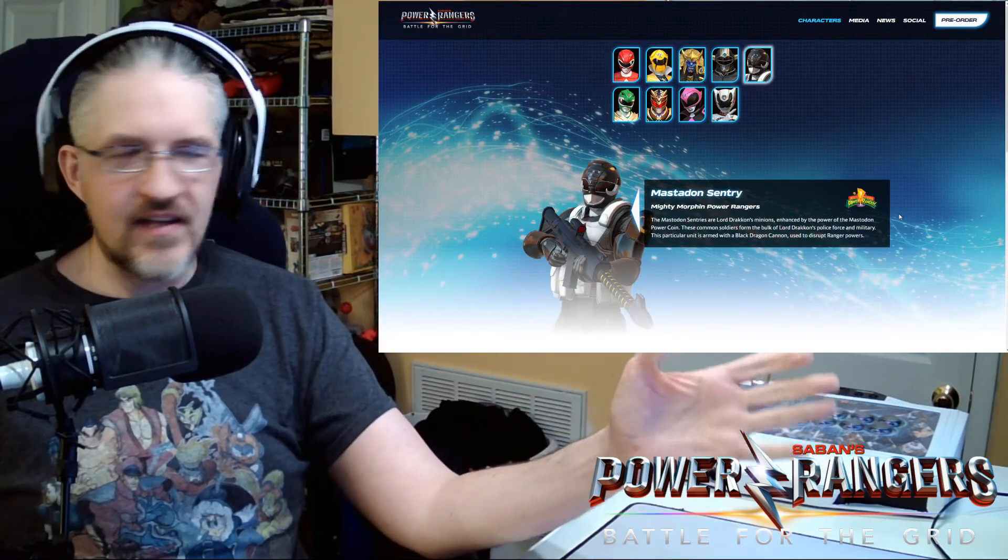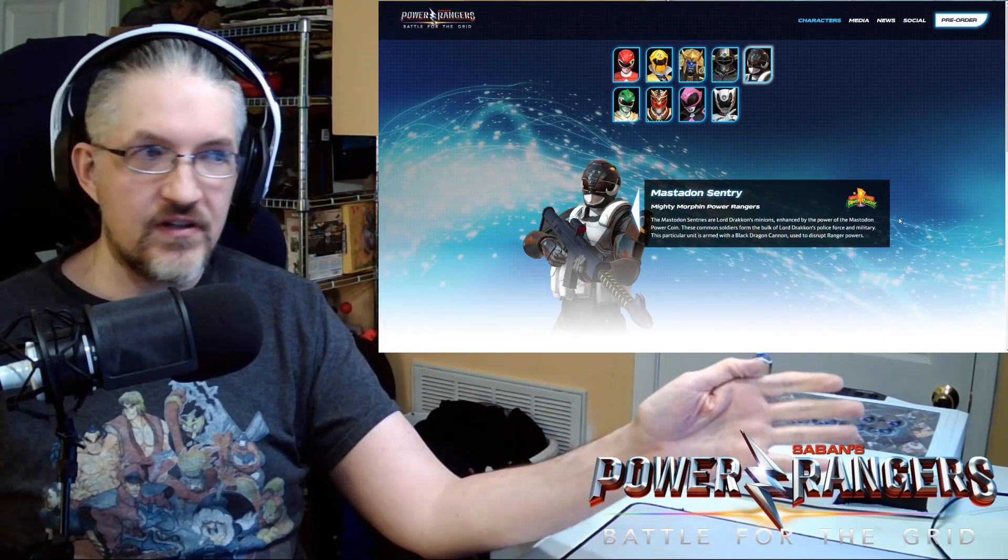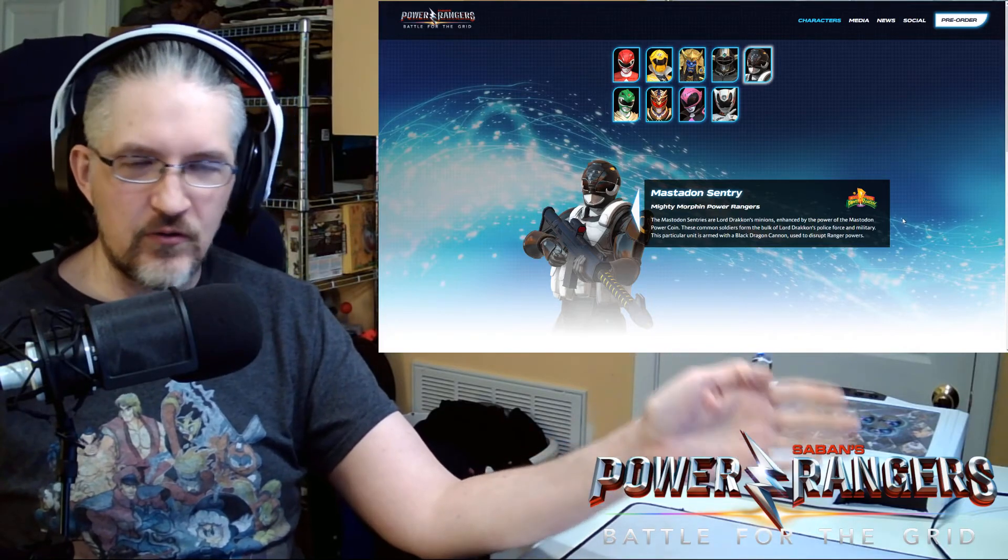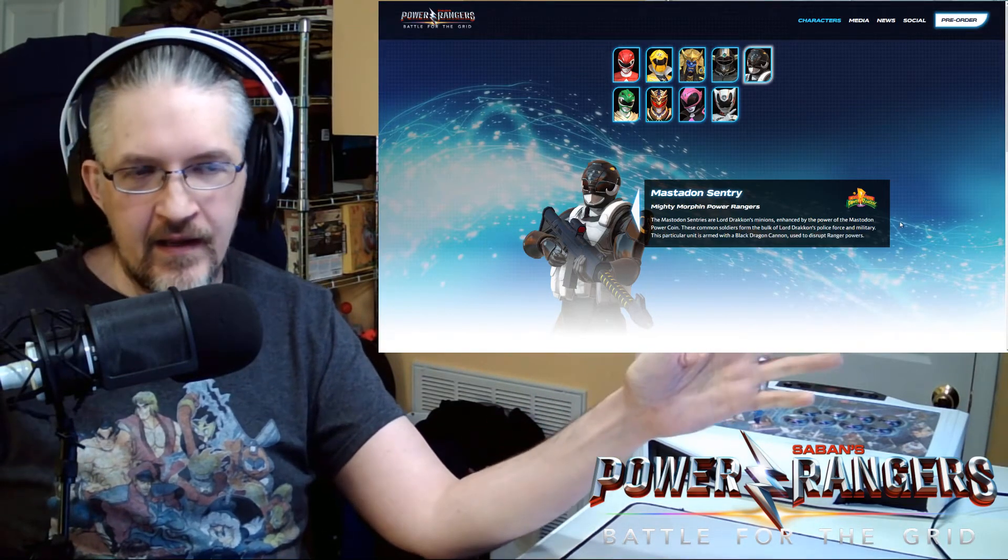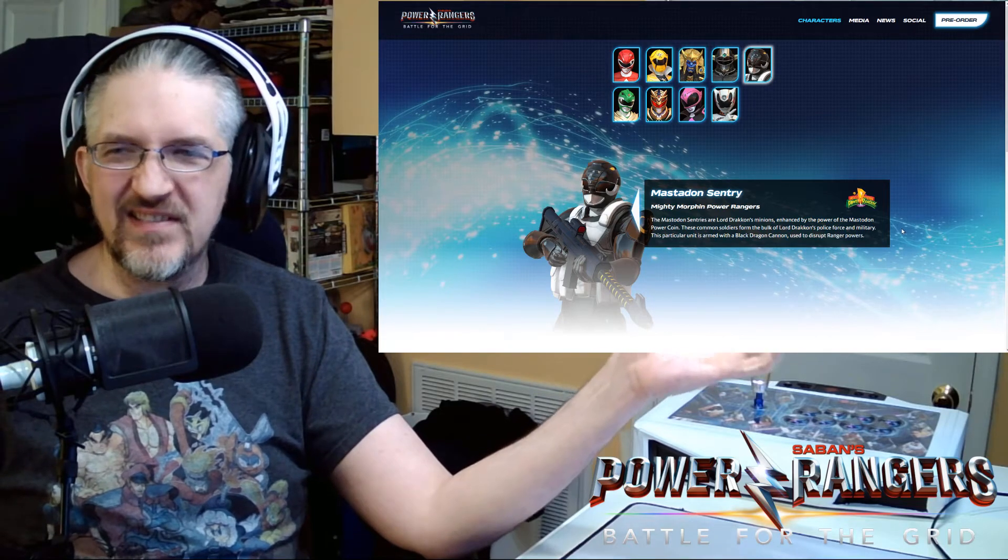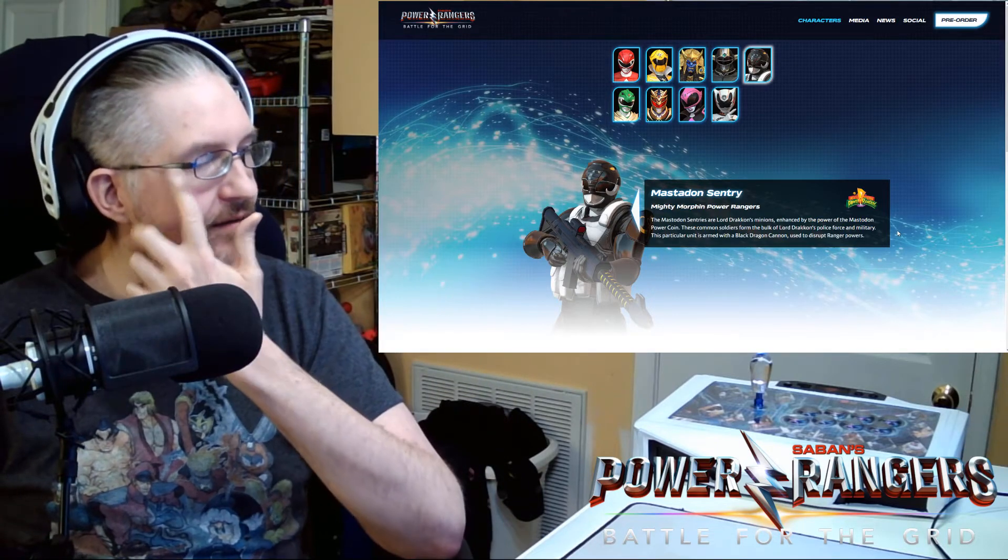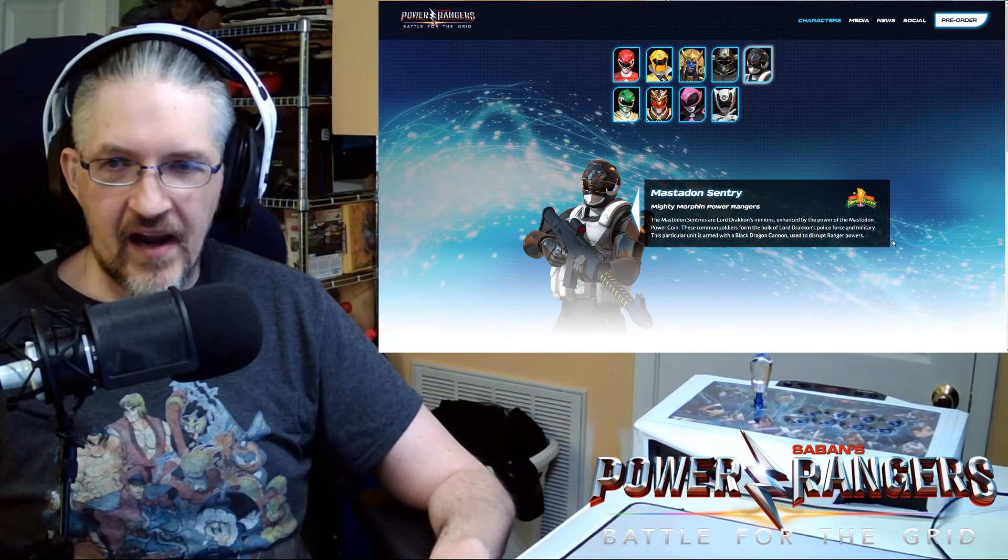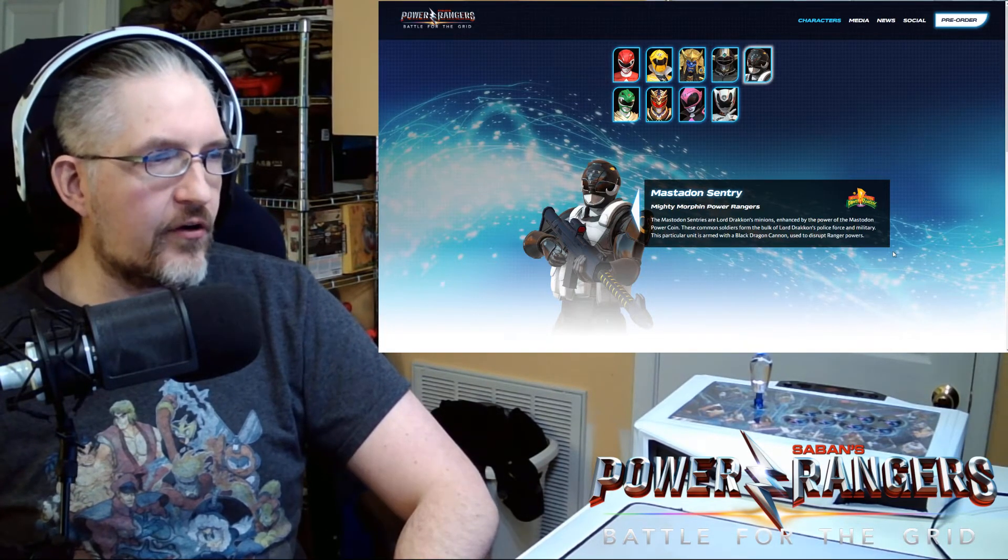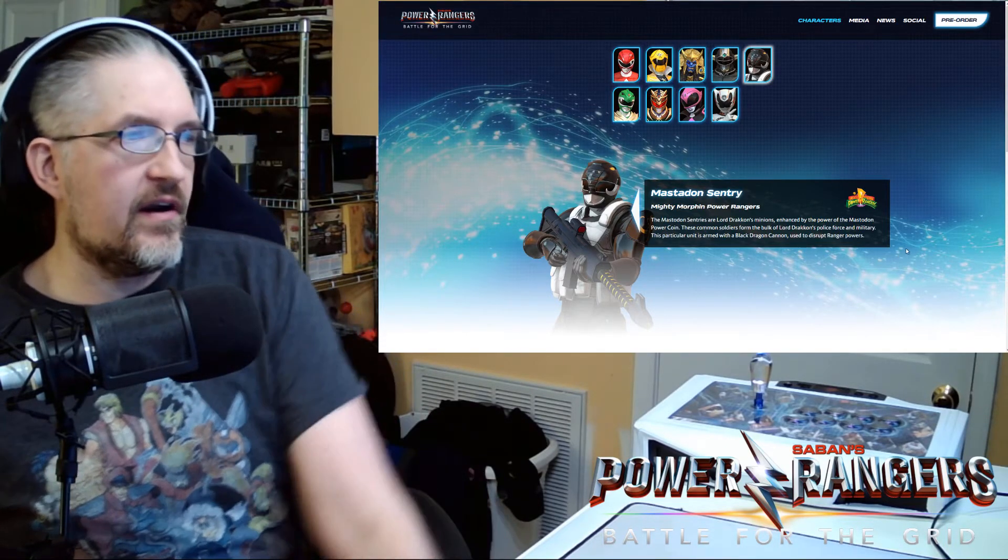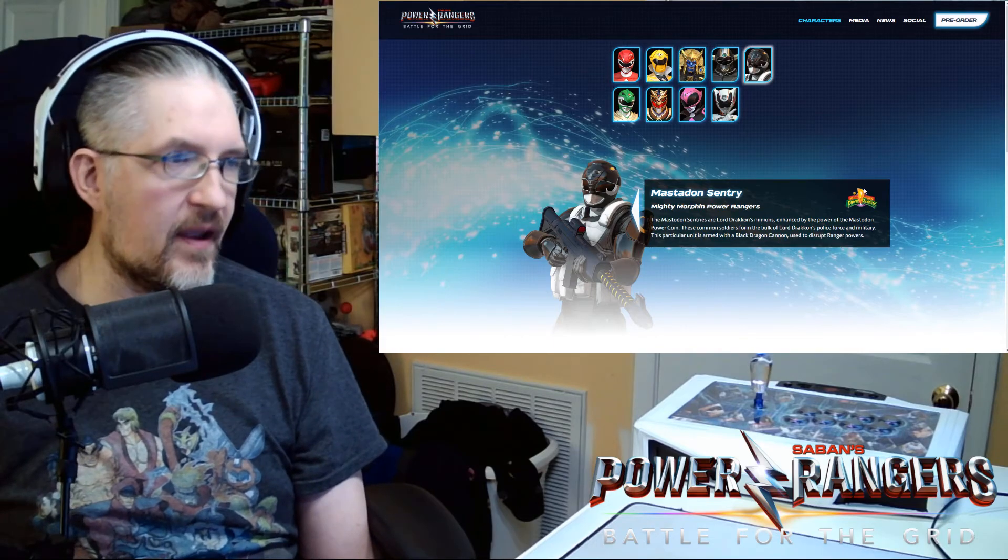And then this character is the one I'm most excited about. Other than Ranger Slayer. Because this is one of Draken's Sentries. So Mastodon Sentry. I was really hoping for Sabertooth Sentry. Because Sabertooth Sentry looks amazing. Has beefy huge armor. This looks like an inverted Stormtrooper to me with a Mastodon Black Ranger helmet on it. The way the character is designed. But Sabertooth Sentry looks like a linebacker with huge armor plating. This is from the Shattered Grid stuff with Lord Draken and the Boom Comics series for MMPR. Mastodon Sentries are Lord Draken's minions, enhanced by the power of the Mastodon Power Coin. These common soldiers form the bulk of Lord Draken's force, police force and military. This particular unit is armed with a black dragon cannon used to disrupt Rangers powers.